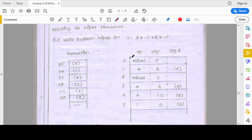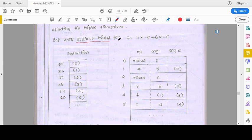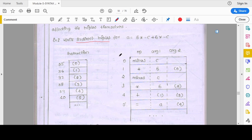Looking at the example: a = b*(-c) + b*(-c). We need to write the indirect triples and don't need to write the tree representation. Be specific in your exam — if they ask for tree structure, write the tree structure; otherwise give answers only for what is asked. To write the triples, make three columns: operator, argument one, and argument two. Since we have no brackets, we start solving from right to left.